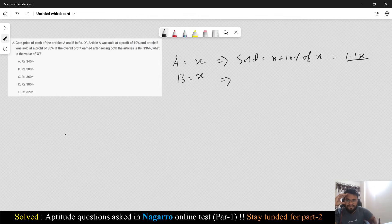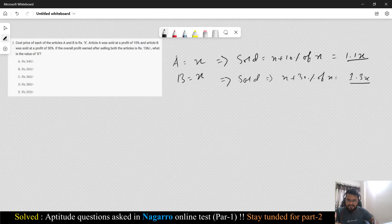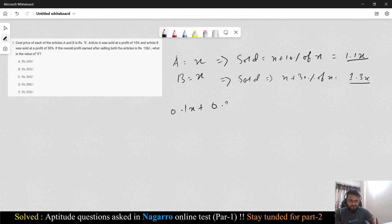B was sold at 30% profit, so it was sold at x + 30% of x, which is 1.3x. Now it says if the overall profit after selling both articles is 136, what is the overall profit? 10% from A and 30% from B, so 0.1x + 0.3x = 136. That gives 0.4x = 136.